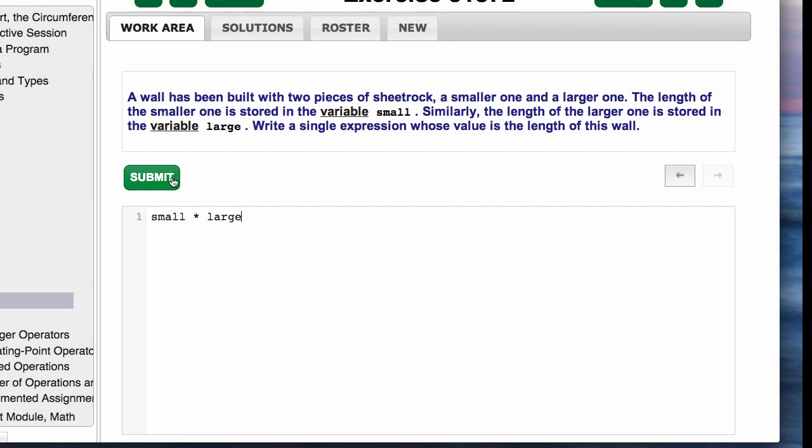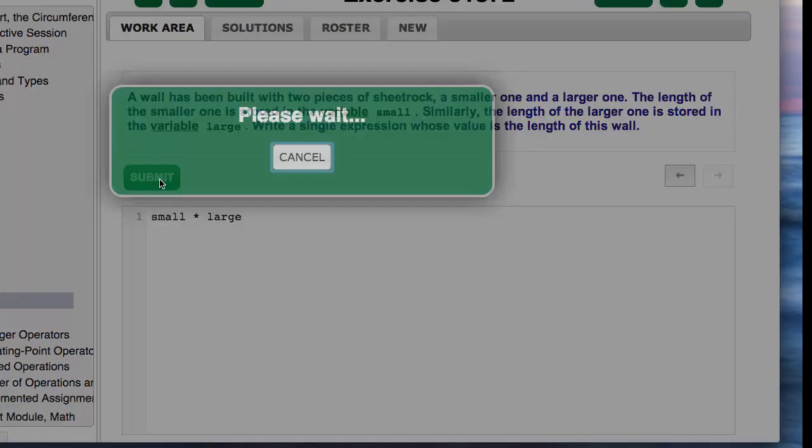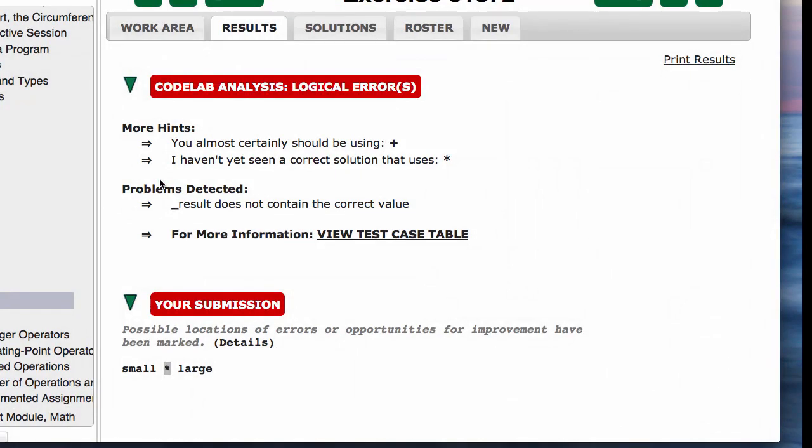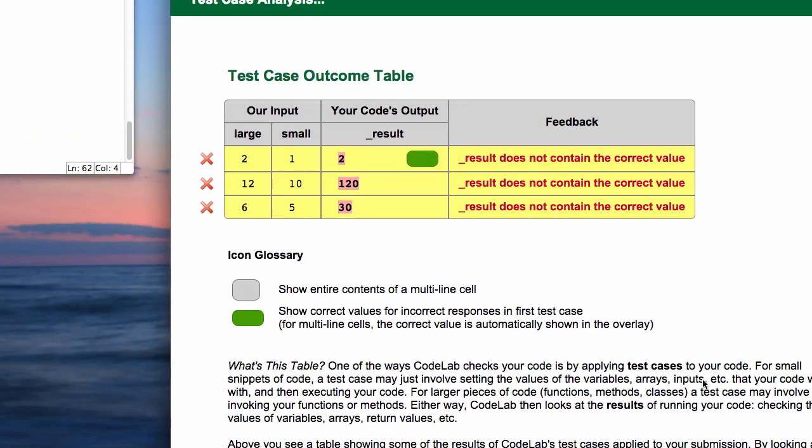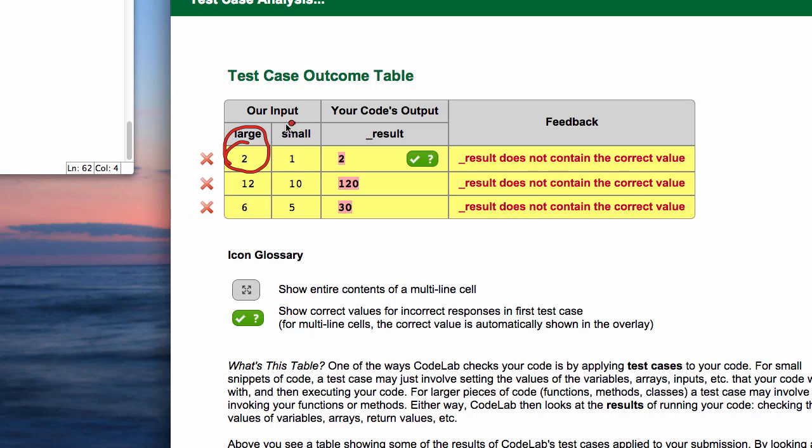We will say small times large. We know it should be small plus large, but let's see what an error looks like. It says you've got some errors, and a particularly useful thing is this right here: view the test case table. You can find a lot of clues in there. Let's take a look.